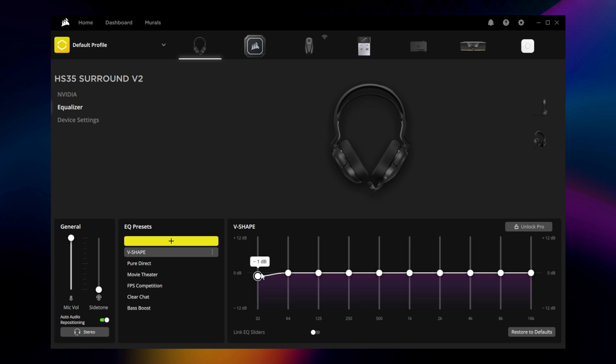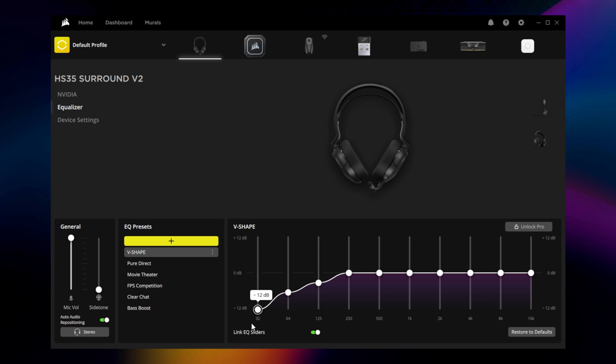You also have options to link the sliders together, which raises or drops neighboring frequencies as you make adjustments to prevent noticeable distortion.